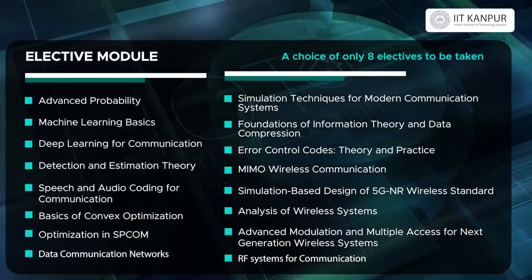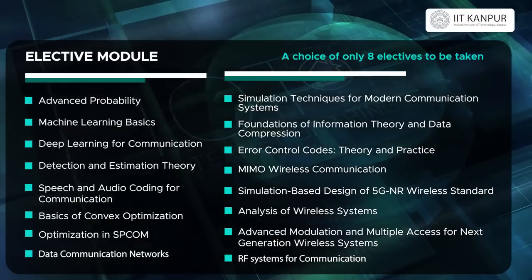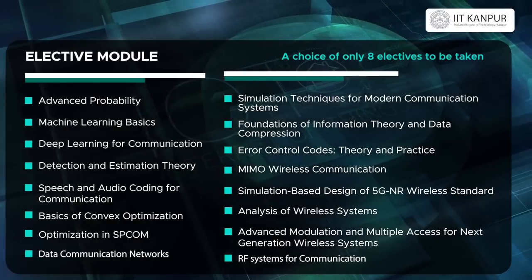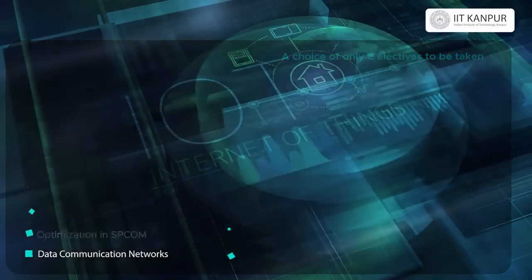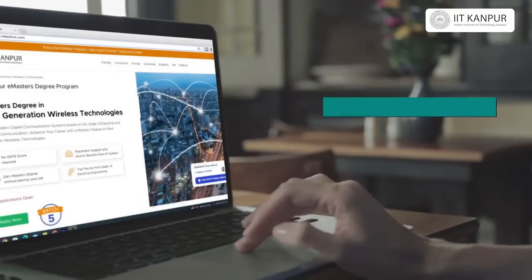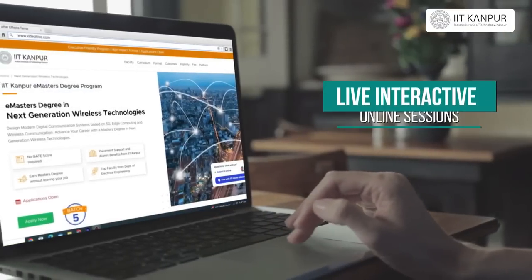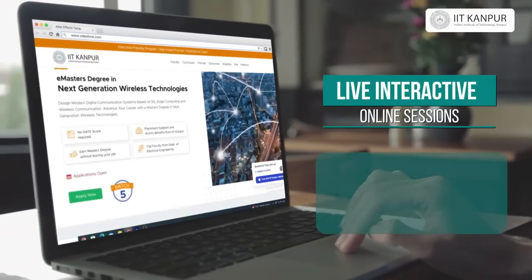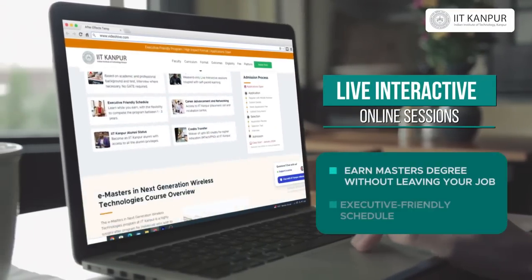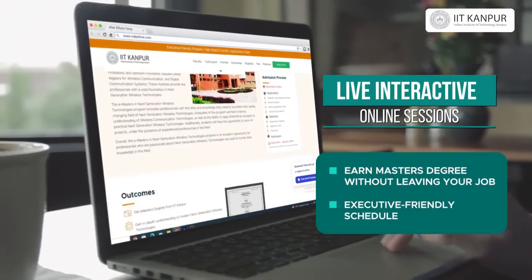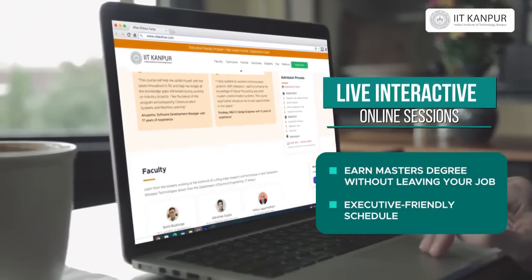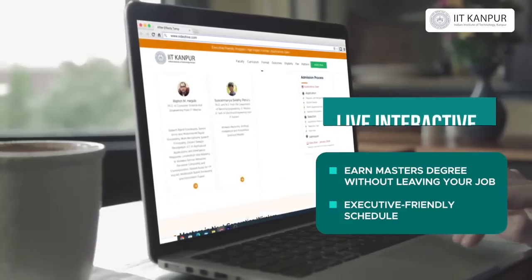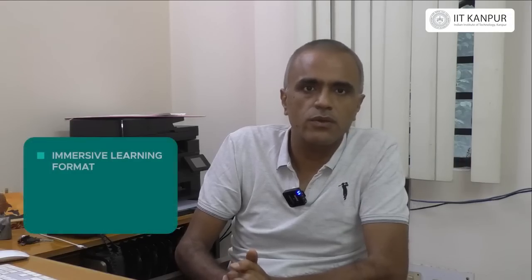There are plenty of advanced modules offered in the communication system program. The program not only consists of pre-recorded videos but also live interaction with students where they can clarify their doubts, and they can do hands-on experiments depending on the course they are taking.